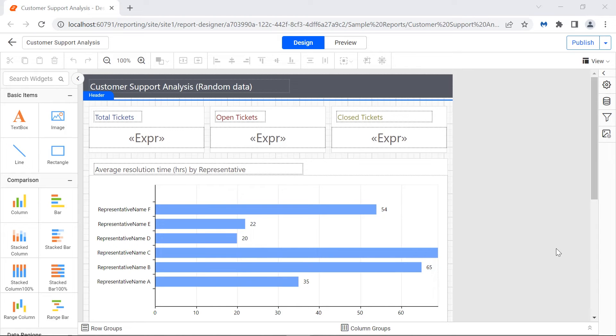Data rendering layout does not support pagination. Page-related properties specified in the report will be ignored when you view a report in CSV and XML formats.